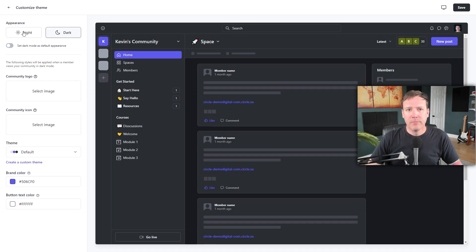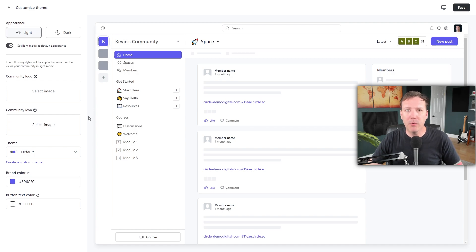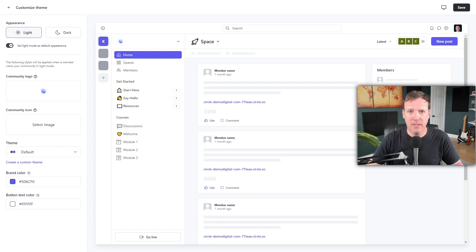For this example, I'll use the light mode. Next you'll find options to upload a community logo and a community icon. The logo will replace your community's name, and the icon will appear before it. Let me upload a logo to show you how it works. Once the logo is in place, you can further customize the look of your community by changing the colors. You'll find options to set the brand color and brand text color, keeping the look simple, clean, and on brand.